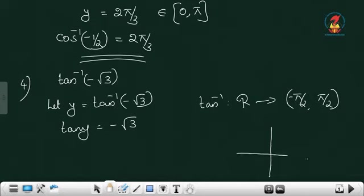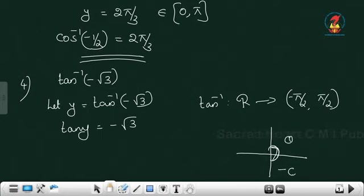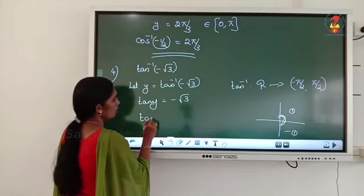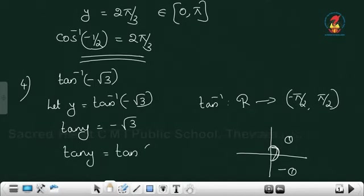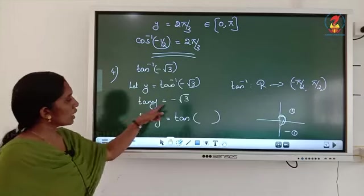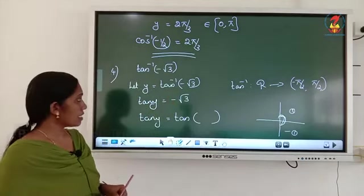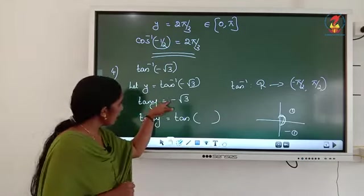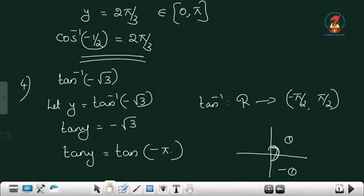Here the value is minus root 3. For the tan function also you have to take values from this interval — positive acute angle on one side, negative theta on the other. You cannot take the third or fourth quadrant values. So tan y equals tan of minus pi by 3, since root 3 is at angle pi by 3 — tan 60 is root 3, that is tan pi by 3. But here the value is negative, so we write minus pi by 3. Therefore y equals minus pi by 3.